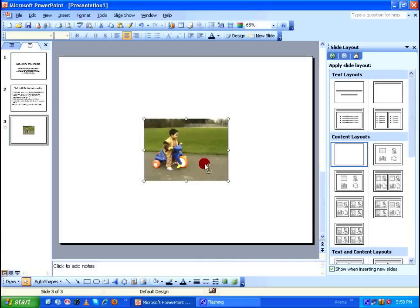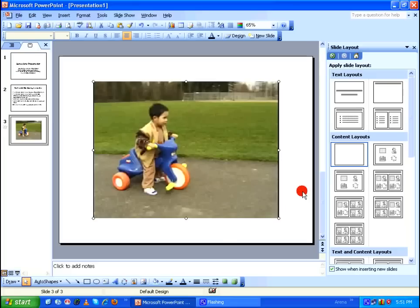And after that, I'm going to resize the video window and that's fine. After that, I'm going to save the file.